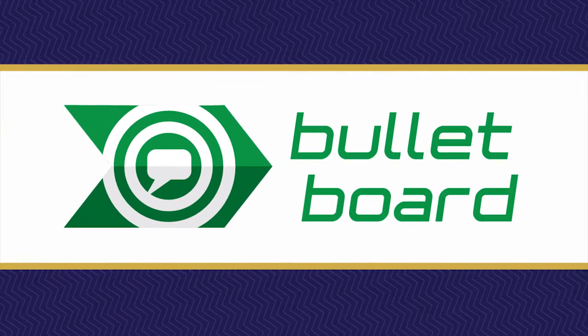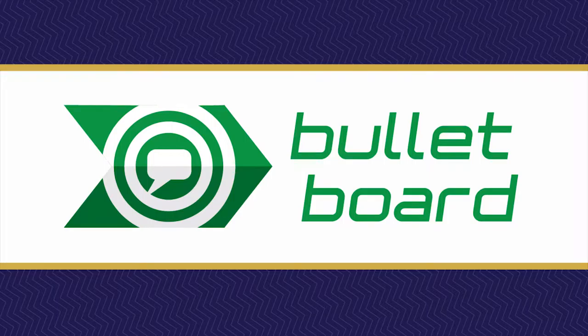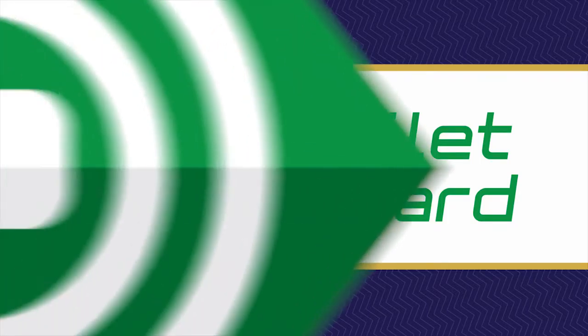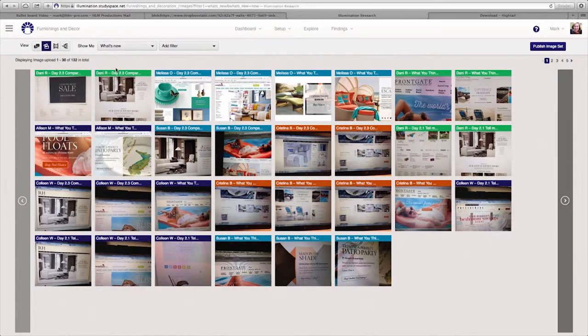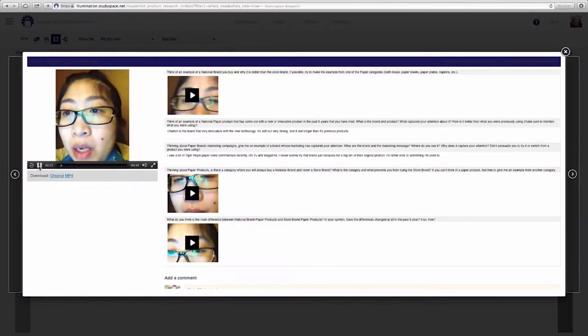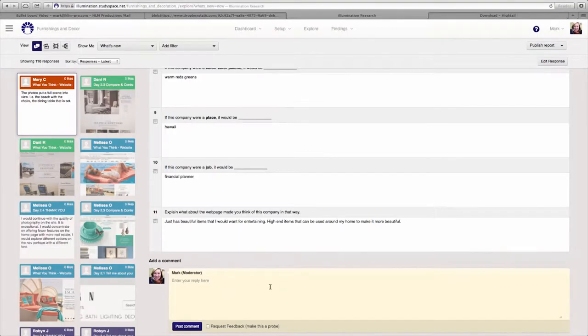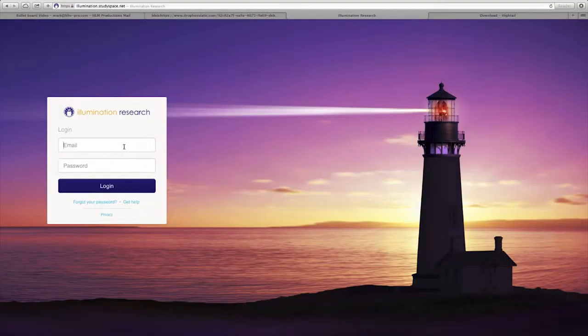Welcome to the Illumination Bulletin Board platform, an asynchronous online discussion forum that is our central hub spot for both traditional bulletin board and bulletin board research capabilities. The social interactive platform makes it easy for clients and respondents to navigate.